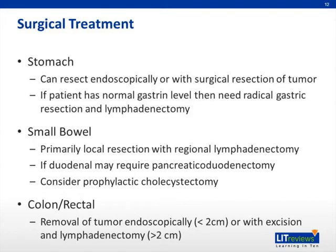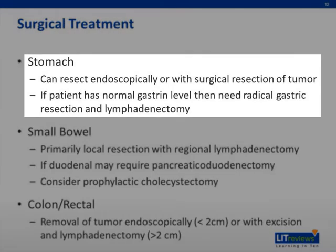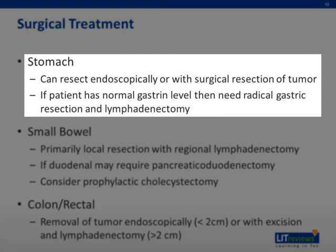Regarding the surgical treatment of the disease, the answer lies in resection. When found in the stomach, resection can be either endoscopic or through laparoscopy or laparotomy. Additionally, the gastrin level is important to know, as a normal gastrin level indicates the need for a radical gastric resection with an accompanying lymphadenectomy.